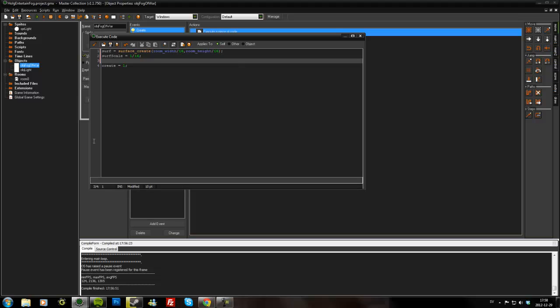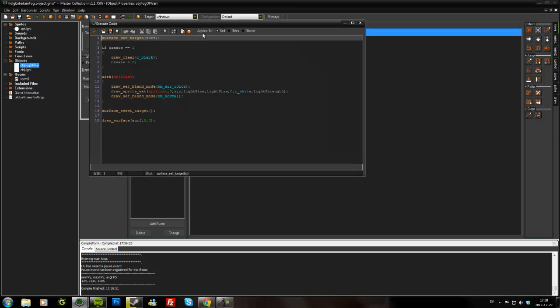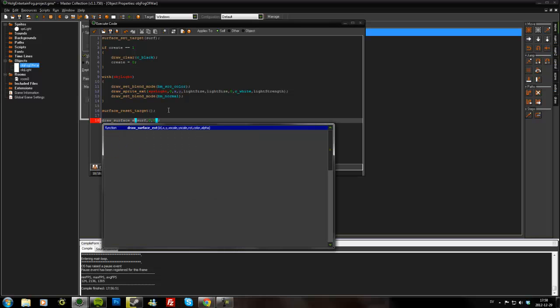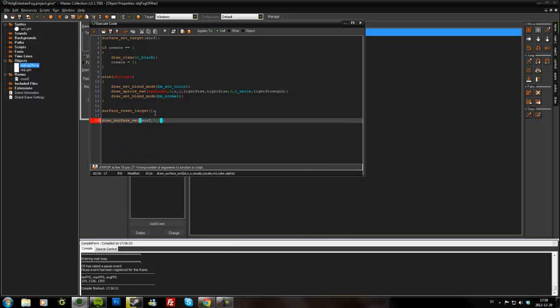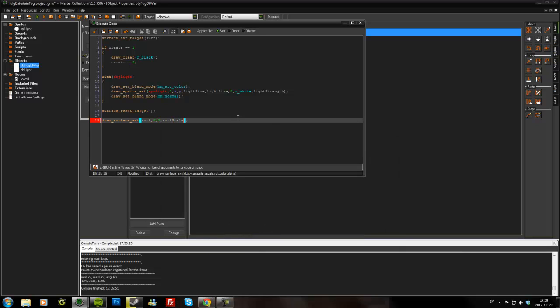So if this square were the room, the surface would only be something like that. So we'll have to adapt everything we do in the draw event. For example, we'll have to draw the surface scaled up so it fills the room. So draw_surface_ext.